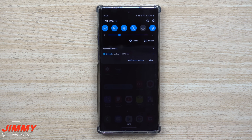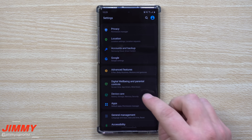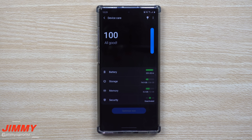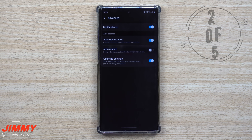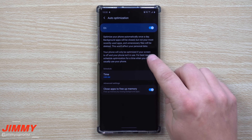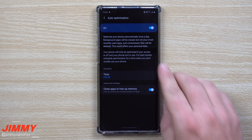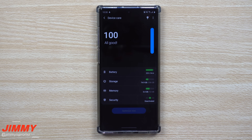Next, go into Settings and scroll down to Device Care. Inside Advanced, look for Auto Optimization — this lets your phone optimize itself automatically. I usually set it to run at 3 a.m. every day, when you're not using your phone. It will close recently used applications and unnecessary files without affecting your personal data.